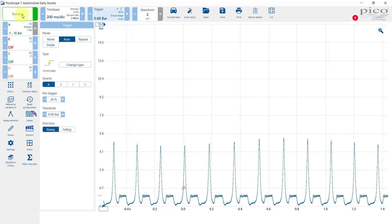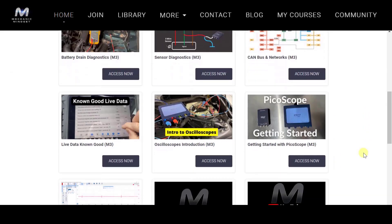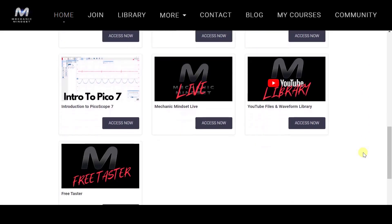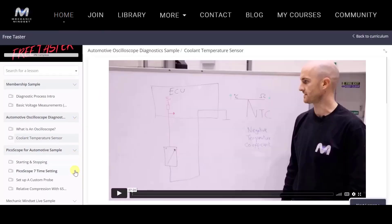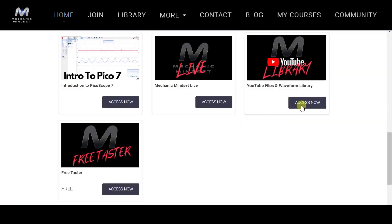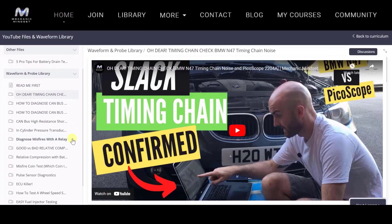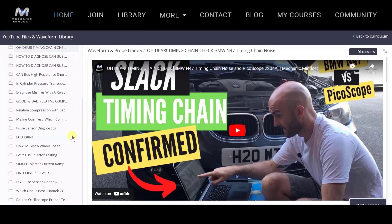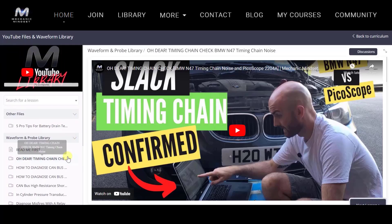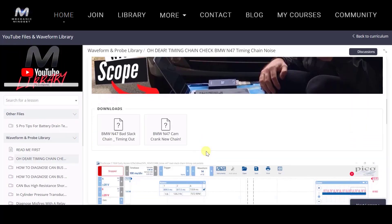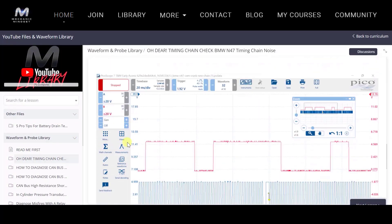On the subject of learning, check out mechanicmindset.com where we've got some free training giving you over two hours of free training videos plus access to all of the Picoscope waveform files that we use on the Mechanic Mindset YouTube channel.